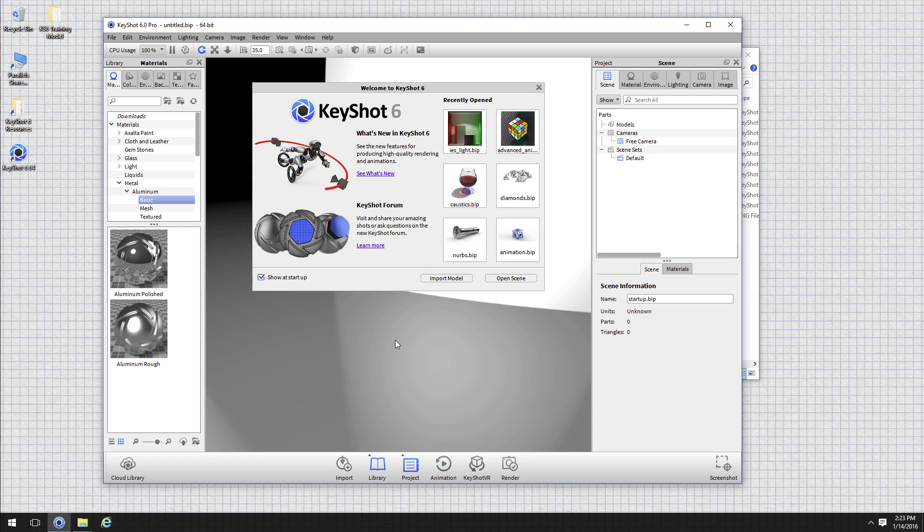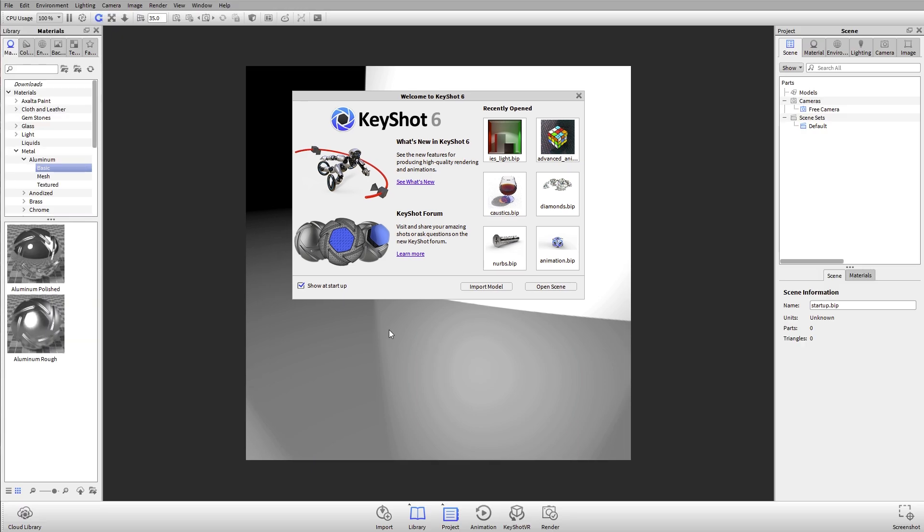What I'll do to start off is I'll just hit the F key to put us into full screen mode and I'll go ahead and close this welcome screen where you can see recently opened files and get some links to our forum and the what's new guide. But before we actually import a model, I wanted to talk about a few quick things as far as performance and user interface.